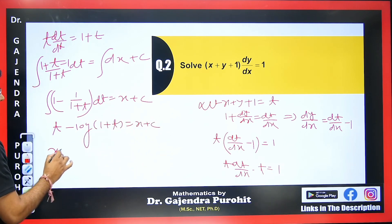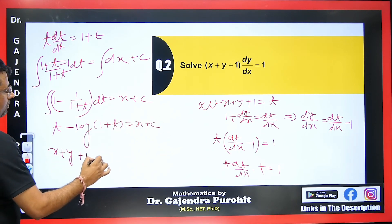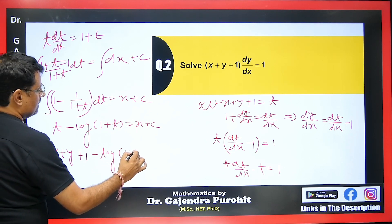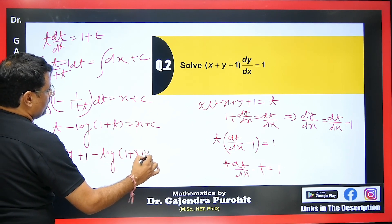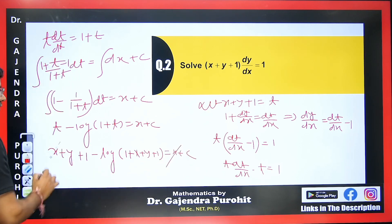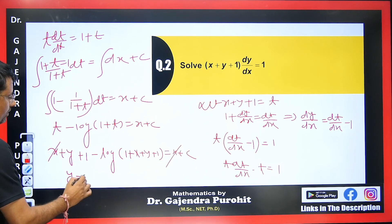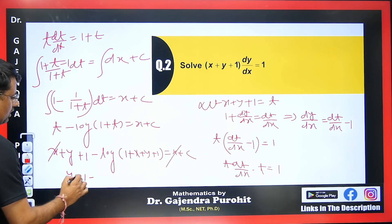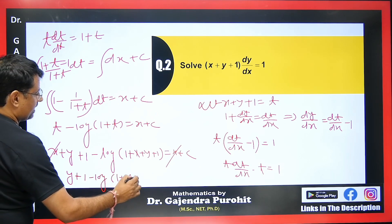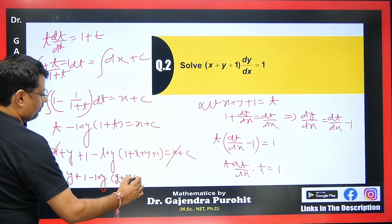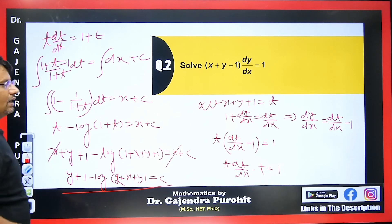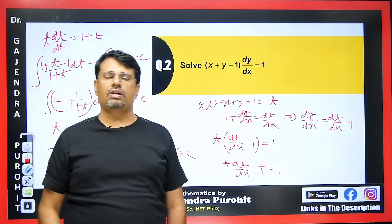Substituting back t = x+y+1: (x+y+1) − log(1+(x+y+1)) = x + c. Simplifying, x cancels: y+1 − log(x+y+2) = c, which gives us y + 1 − log(2+x+y) = c. This is the answer to the second equation.